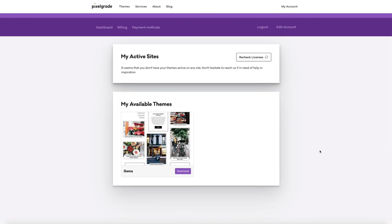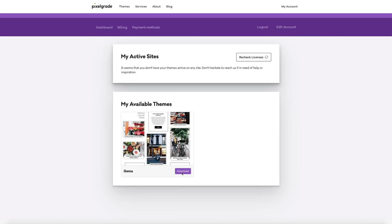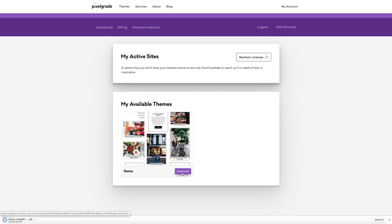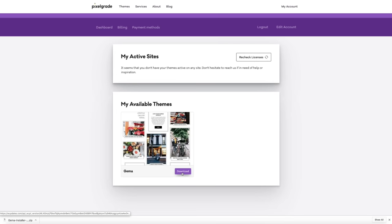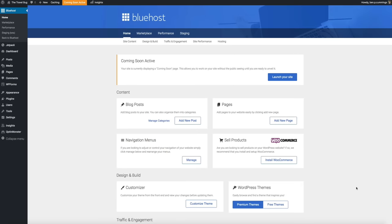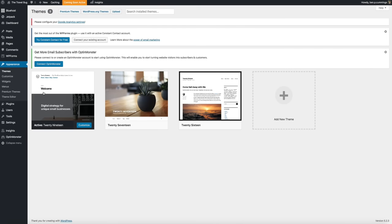Log in to your Pixel Grade account using the credentials you just created. This takes you to your Pixel Grade dashboard, where you can see your active sites — those will connect when you install the theme. Below that are your available themes. Since we just purchased Gemma, scroll down and click the 'Download' button. After a few seconds you'll have a zipped file containing the theme — this is the file we'll use to install the theme on our WordPress blog.